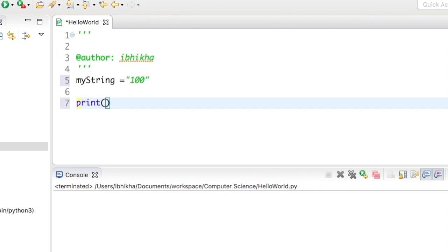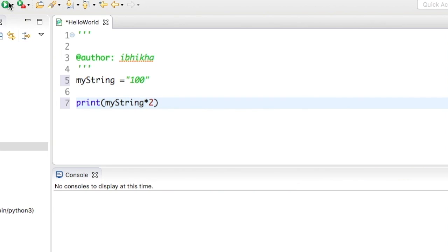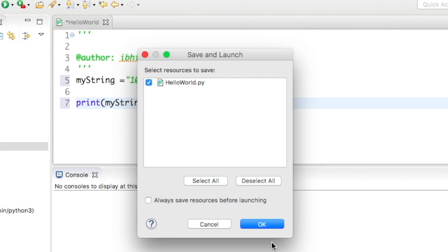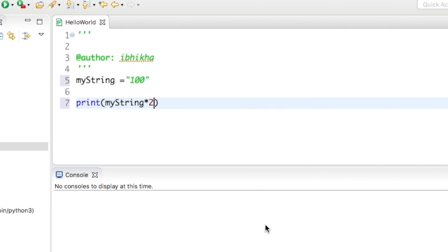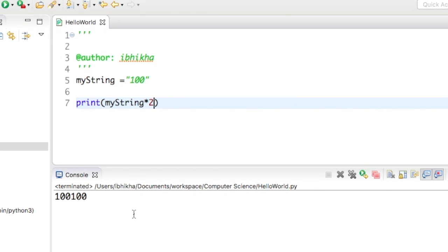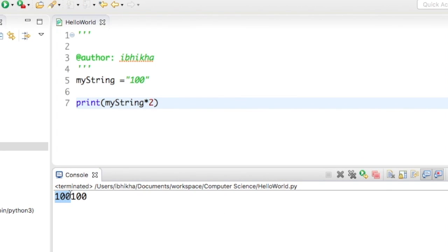So I'm going to print this and times this by 2 just to see what happens. When I play this, I'm getting 100 and another 100, which is actually 100 times 2 in the string version.